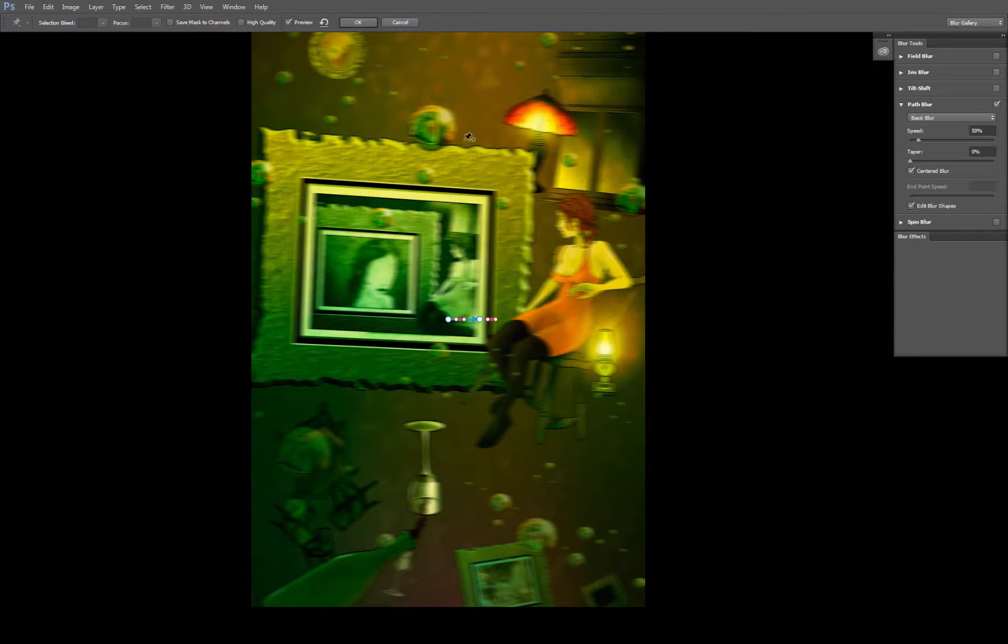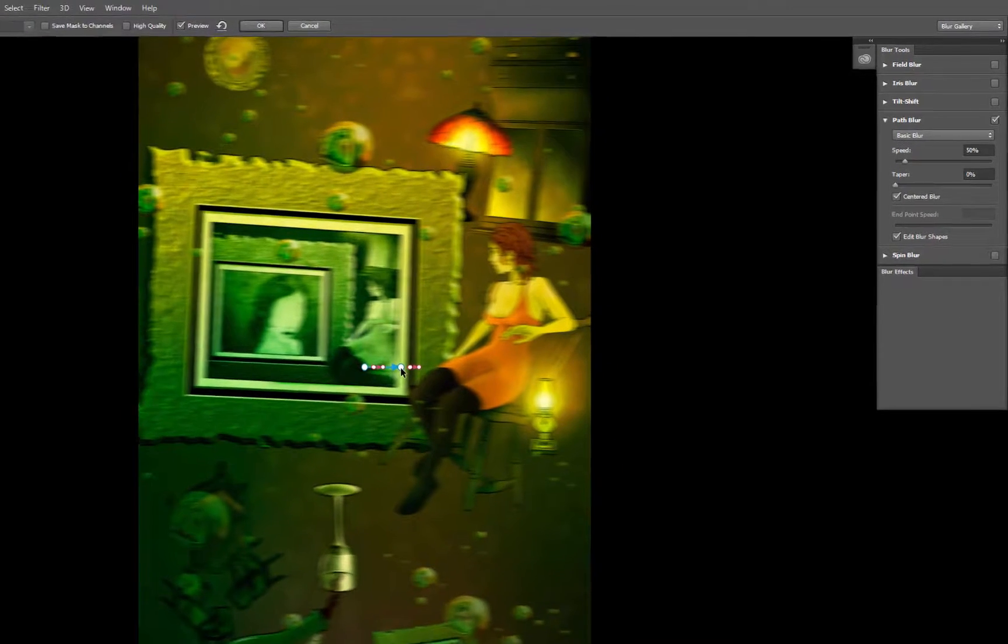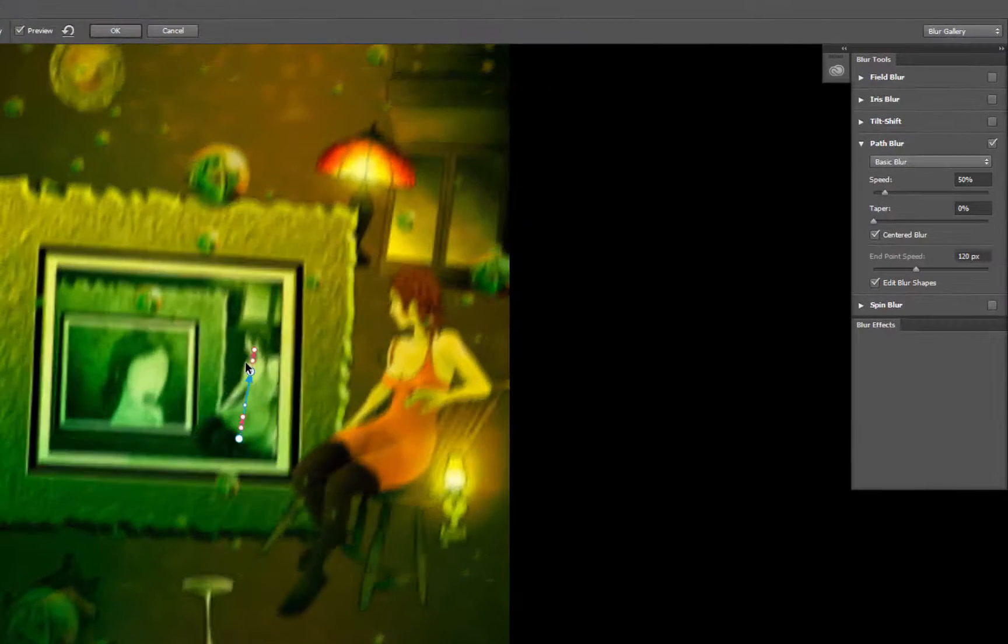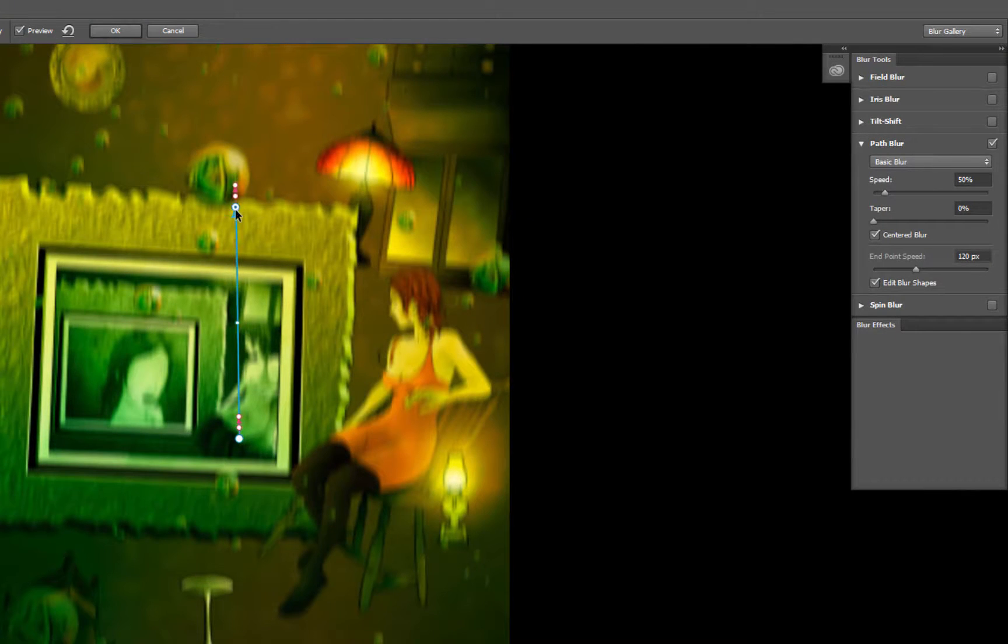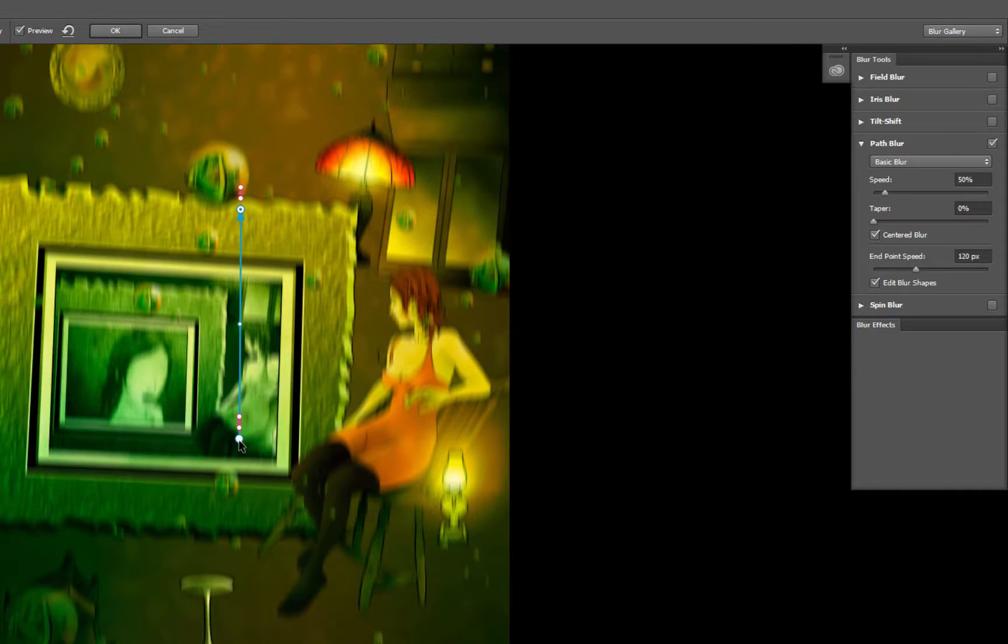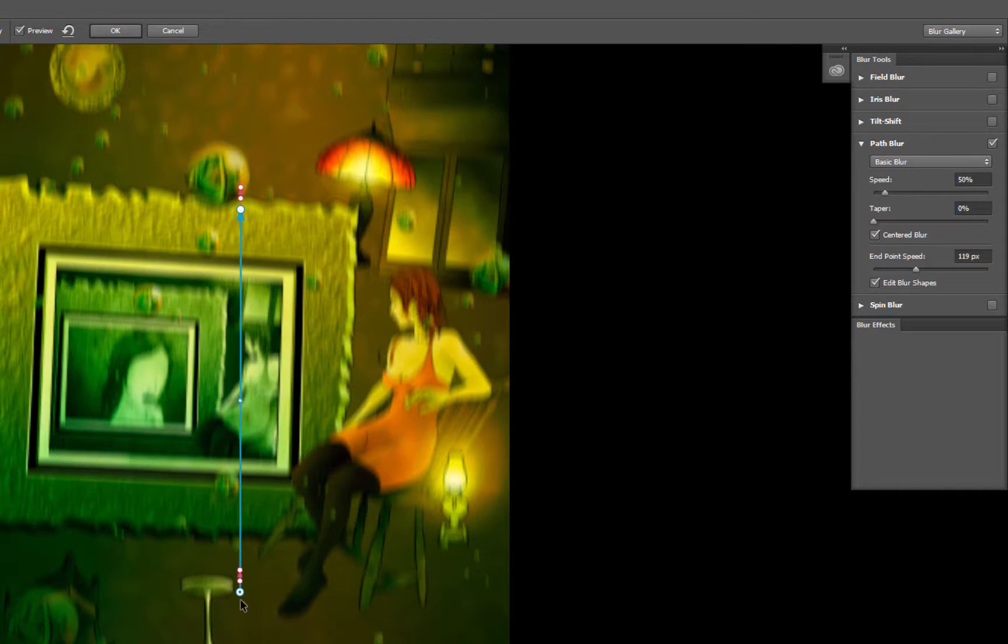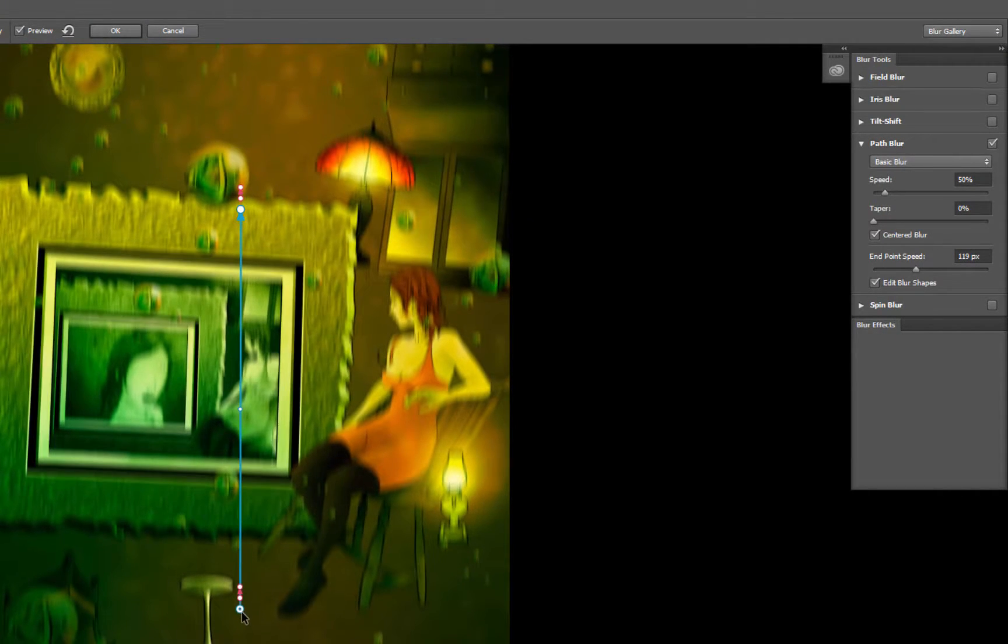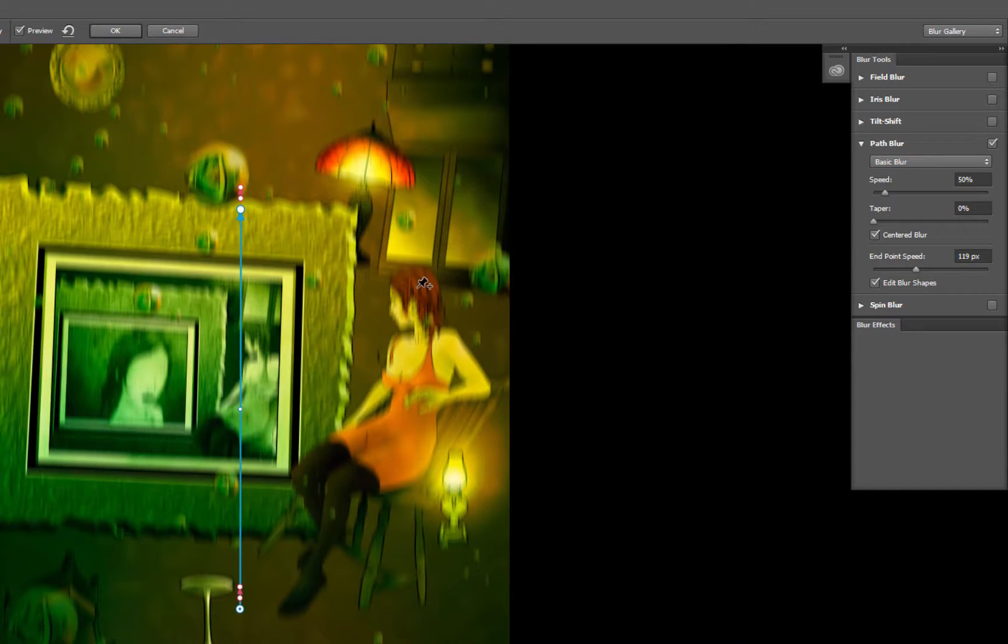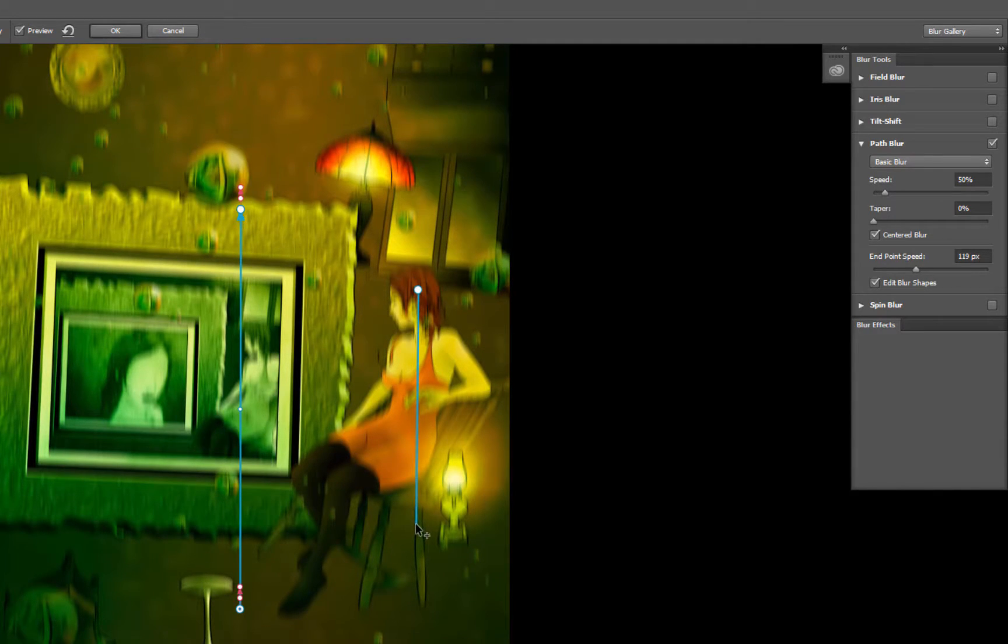Now Path Blur lets you blur things along a path. You'll want to drag these dots here, so we'll go ahead and move this one up here. We'll drag this one down here. And we'll want to click on the girl or on the object that you want to be in focus.